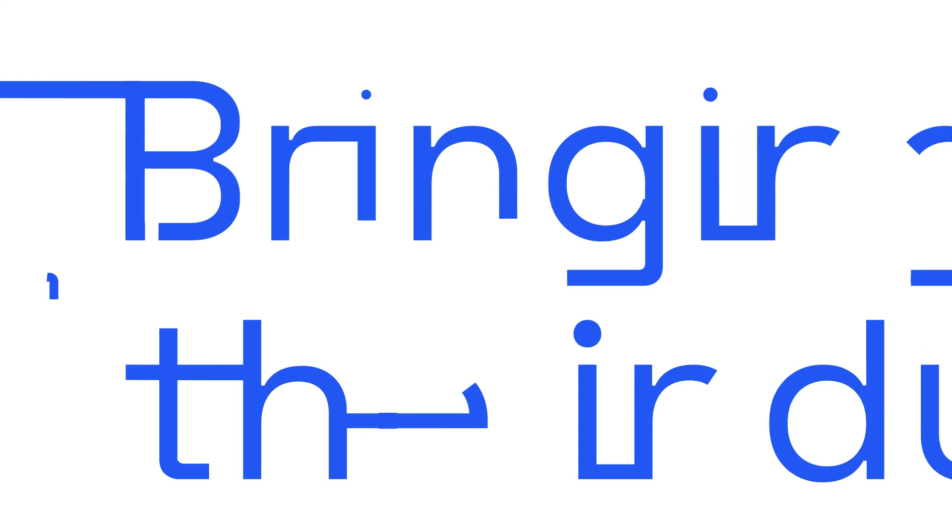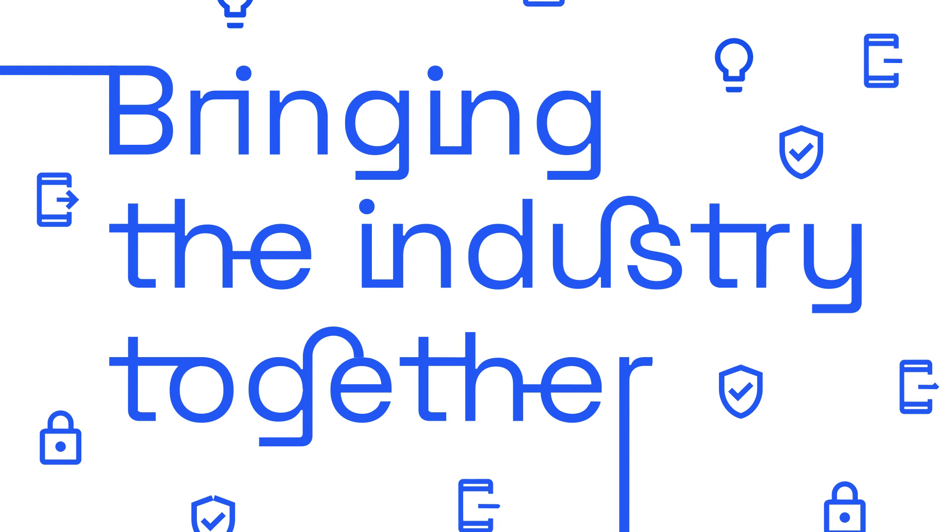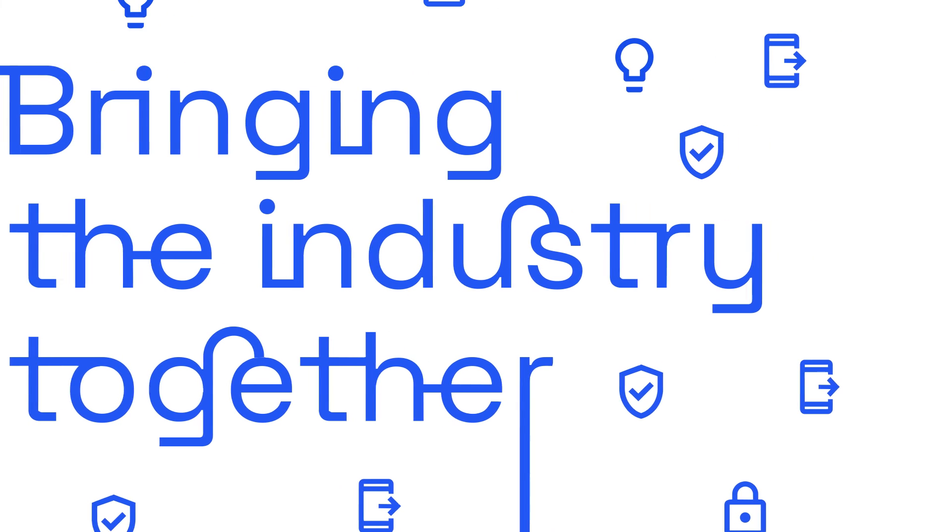Become a member of the Connectivity Standards Alliance today and work with the world's most innovative companies to build a better, more connected world together.